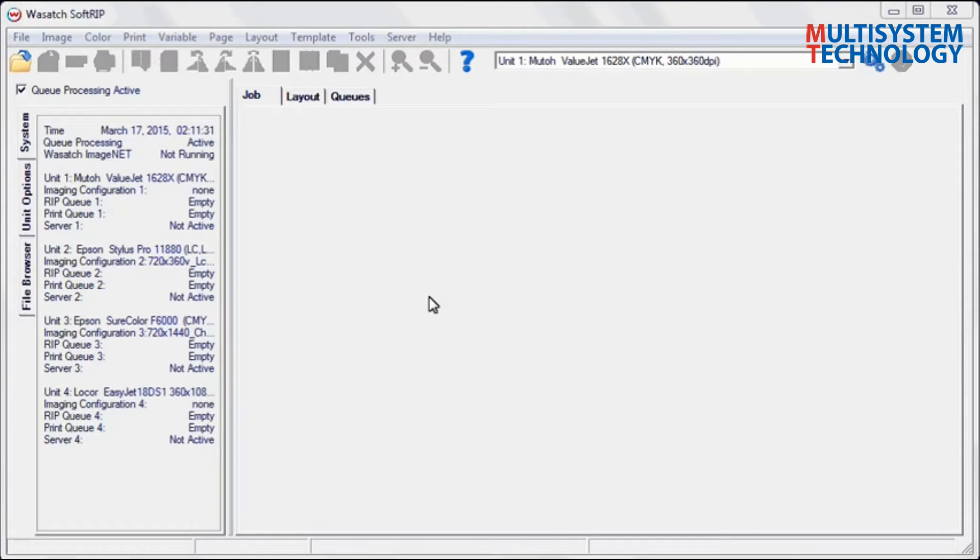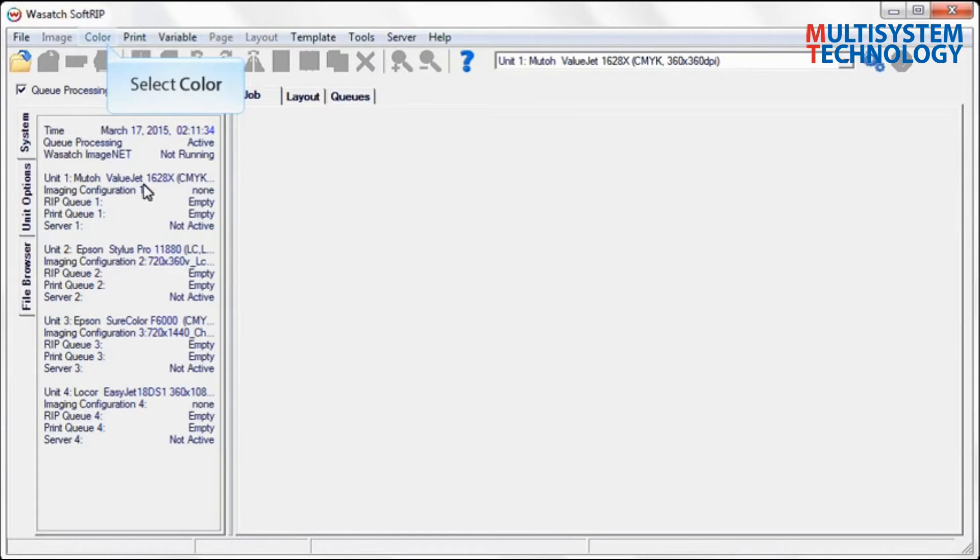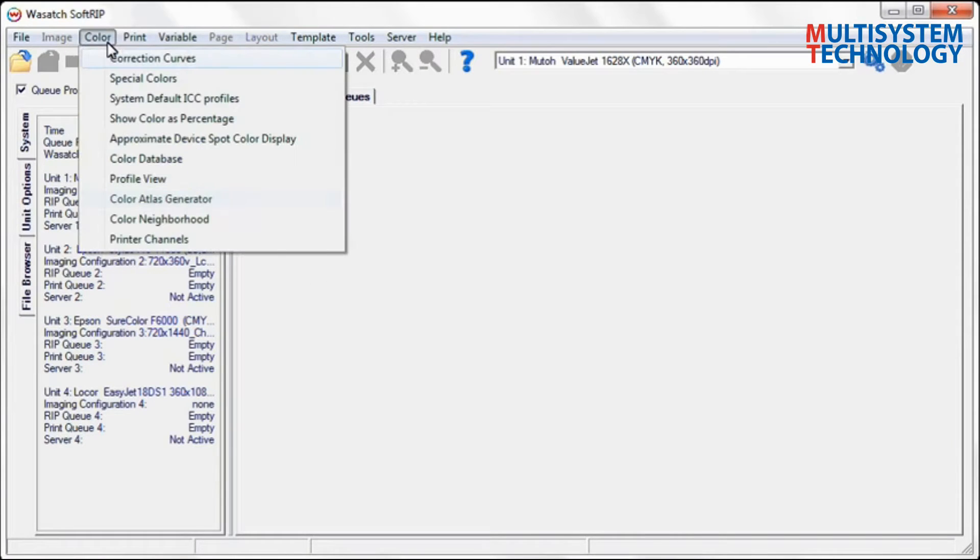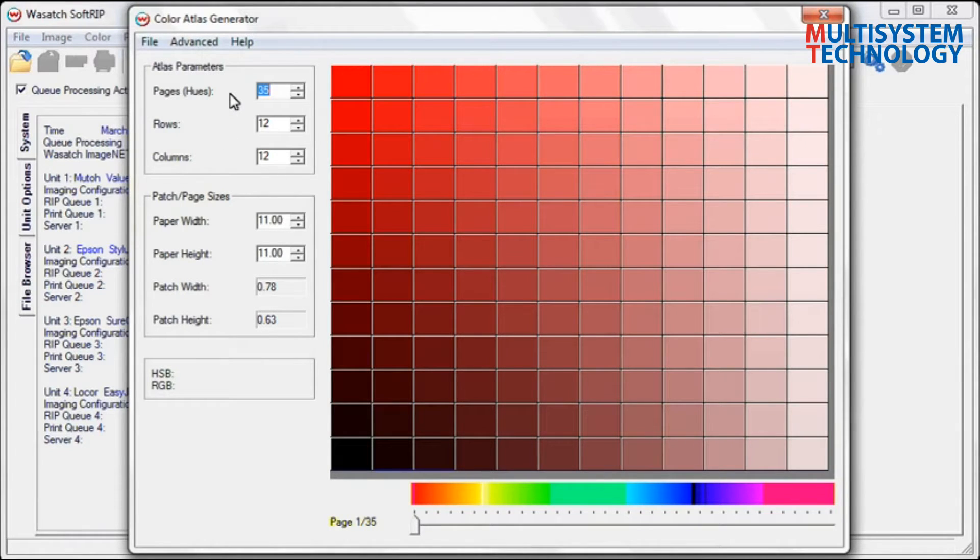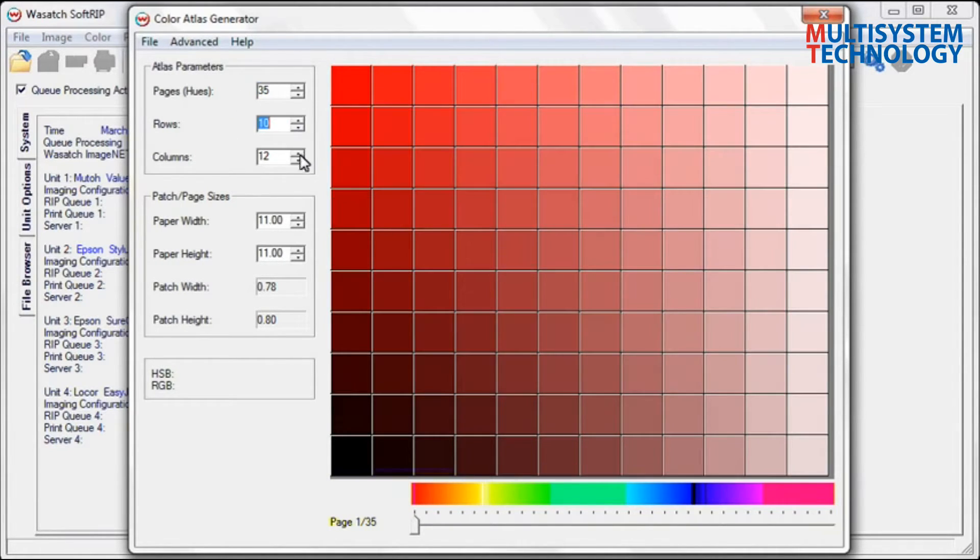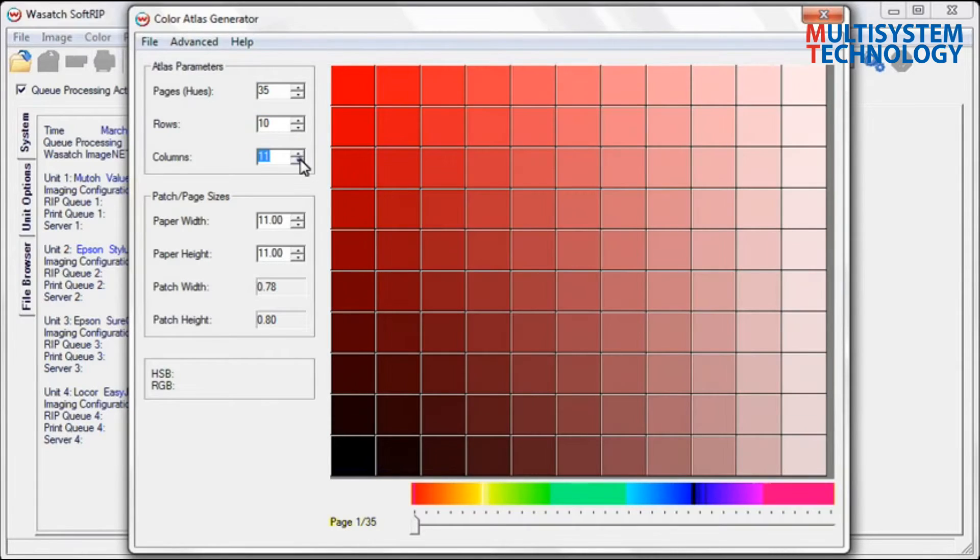The Color Atlas Generator is located under the Color drop-down menu. Select the number of pages or hues you wish to see, then select the number of rows and columns you wish to have print per page.